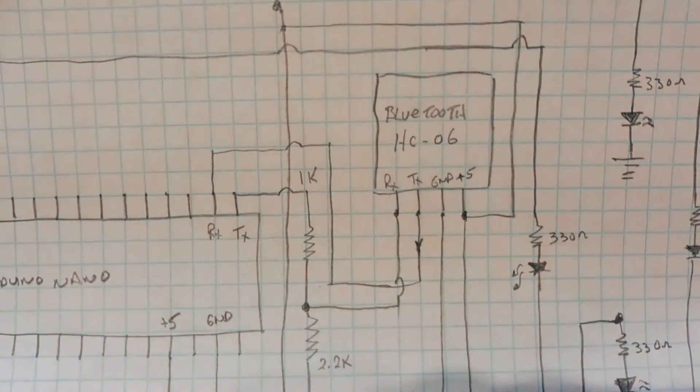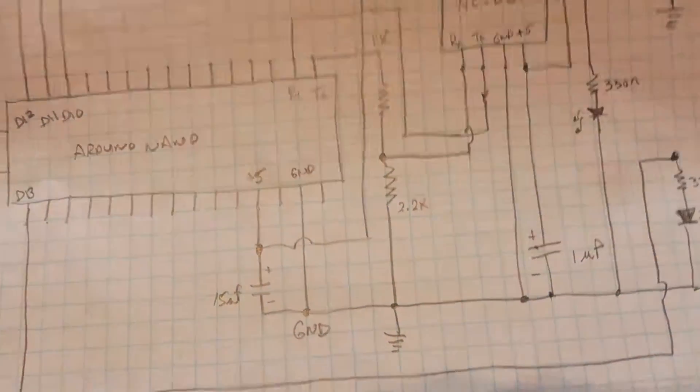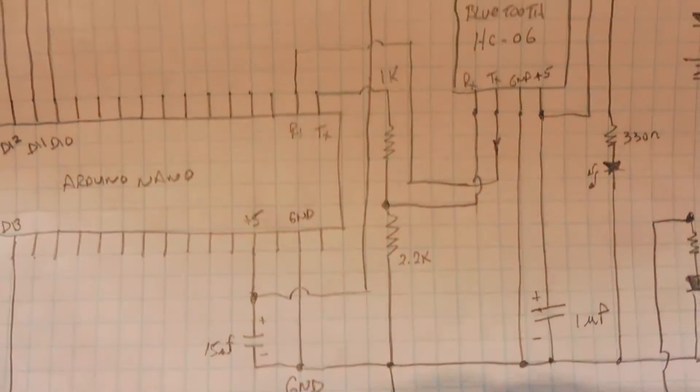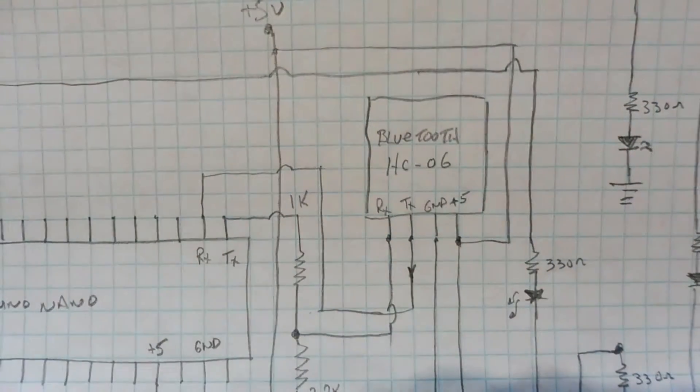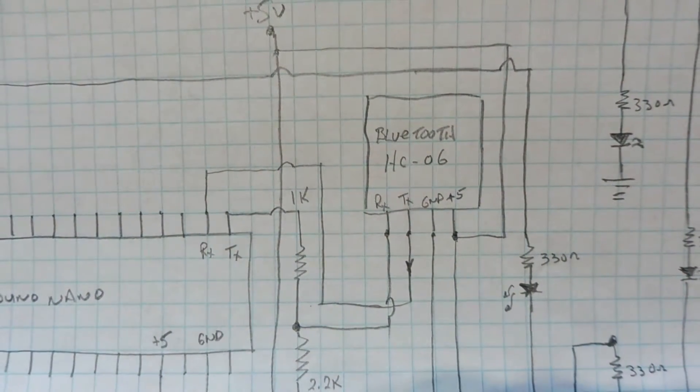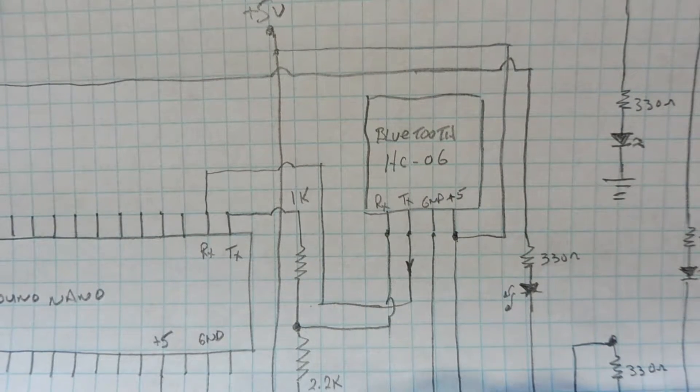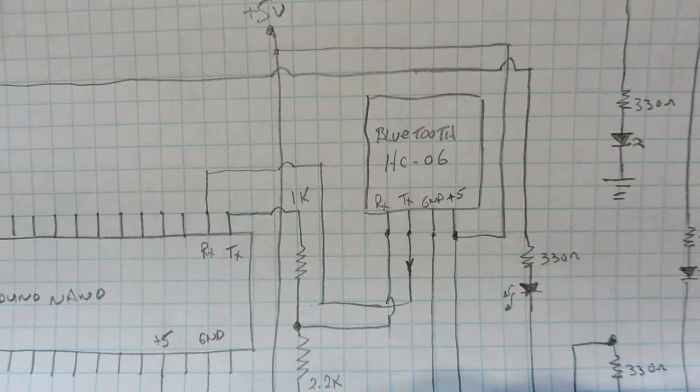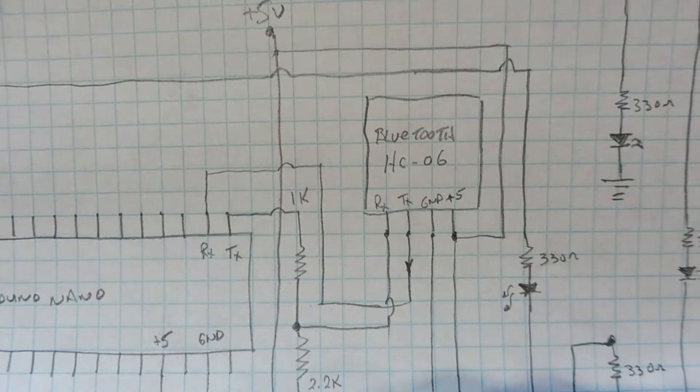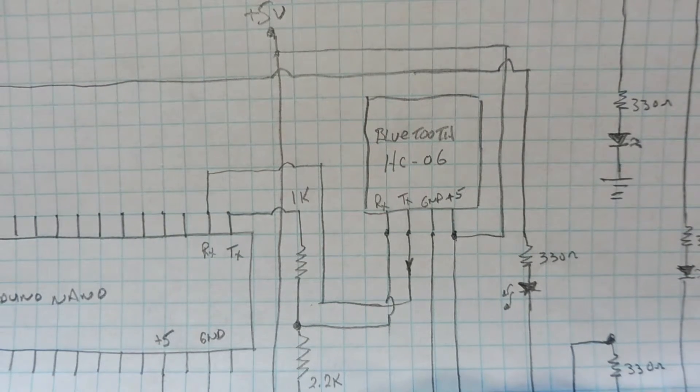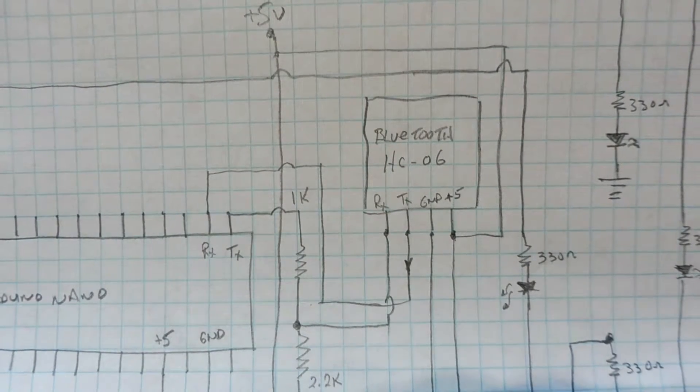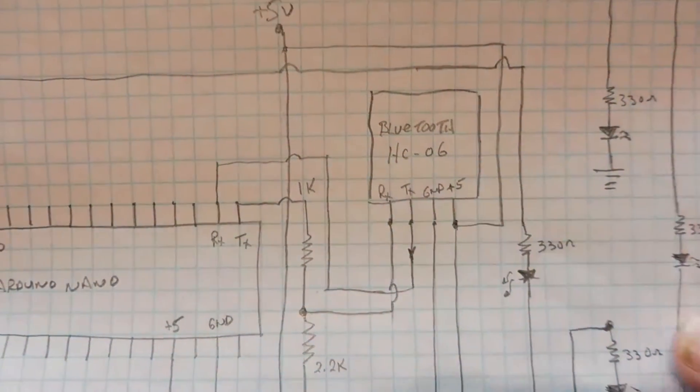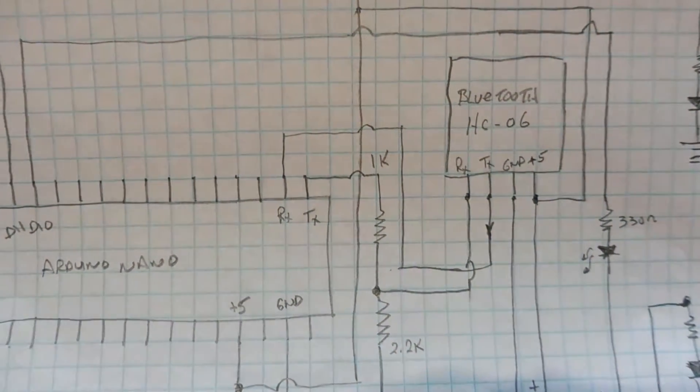Now, the Bluetooth module is powered by the Nano, the output of the Nano, the 5-volt output into the Nano. Now, inside the Bluetooth module, there's a 3.3 regulator. It cuts it down to 3.3 to power the module itself. So the output of the Bluetooth module will be 3.3 volts. That's the TX output, the serial output, which the Nano will recognize.